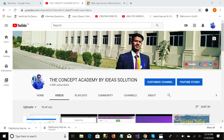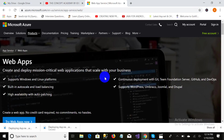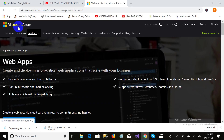Bismillahirrahmanirrahim. Assalamu alaikum, welcome back to my YouTube channel, The Concept Academy by Idea Solution. In this video, we will host a web application — an ASP.NET web application — on Azure cloud storage. As we all know, we can deploy our web application on cloud, and Microsoft Azure is one of the options, as we have discussed in our previous video.